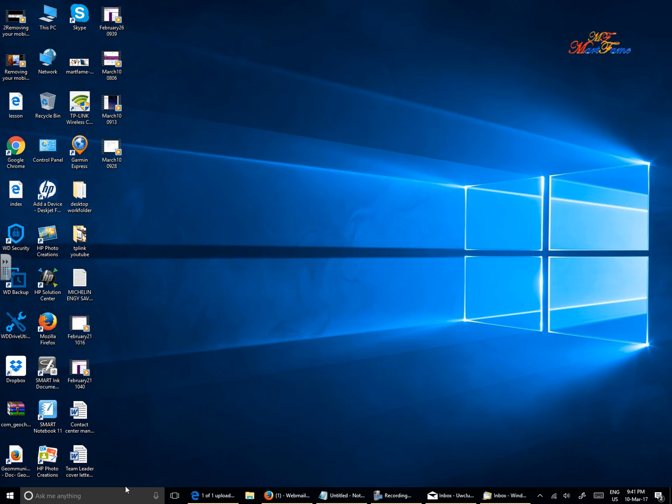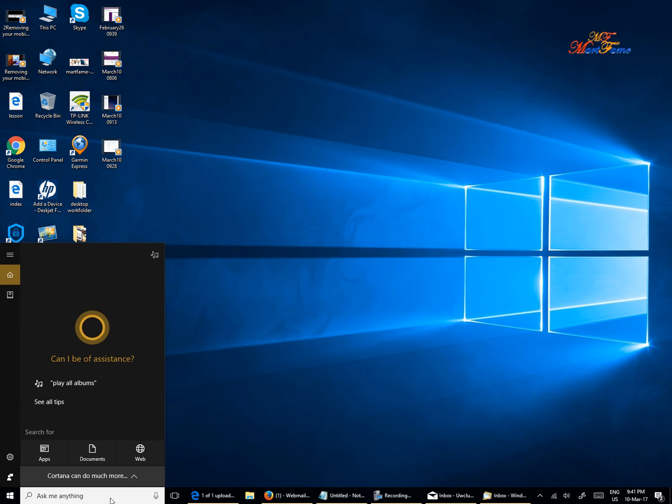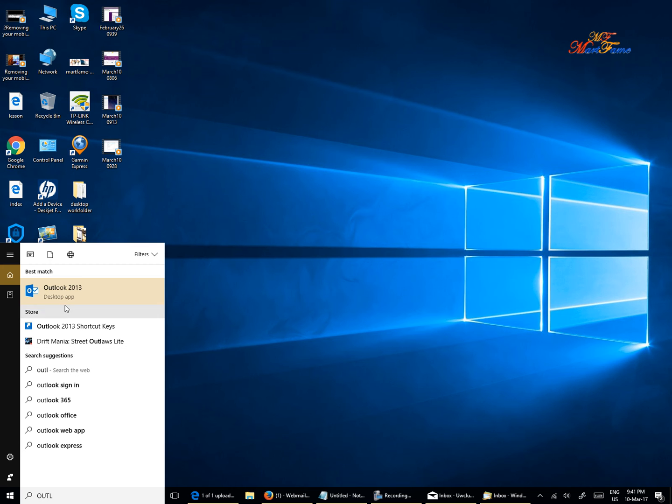I don't have it anywhere on my desktop or the taskbar, so I have to search for it. On the bottom left corner where you see the Cortana 'ask me anything,' I'm going to type Outlook. It has given me the option for Outlook 2013.